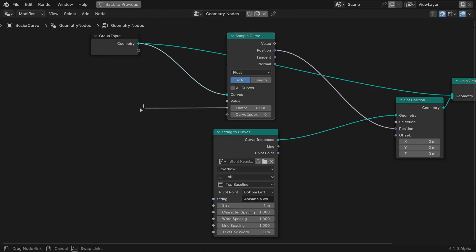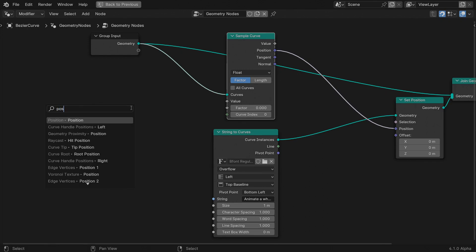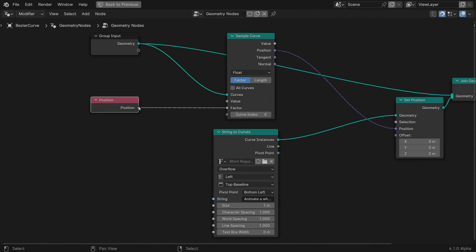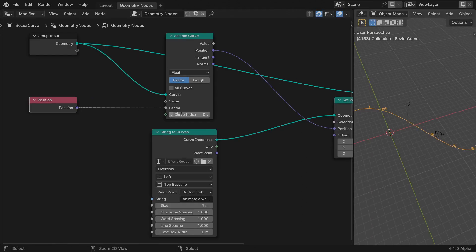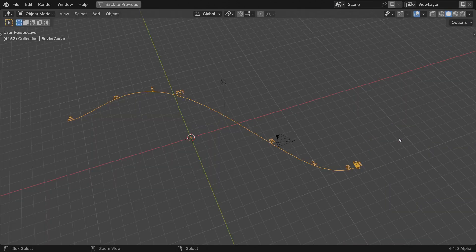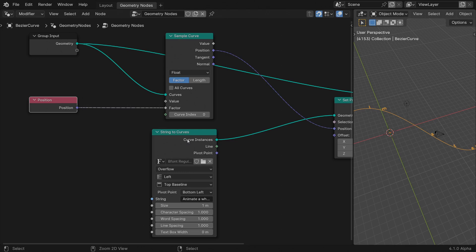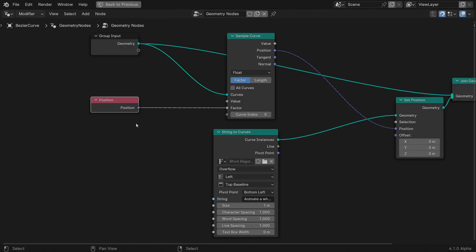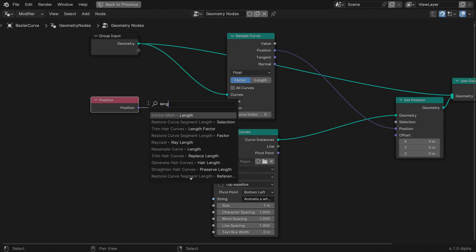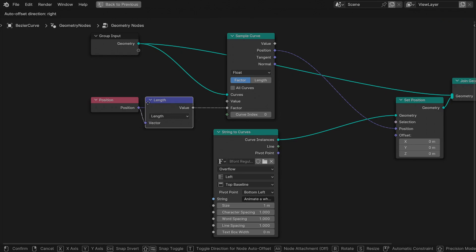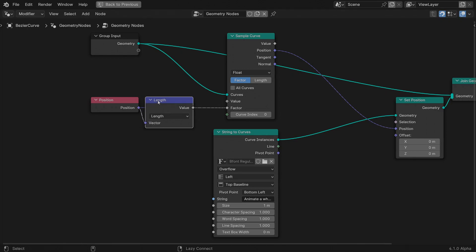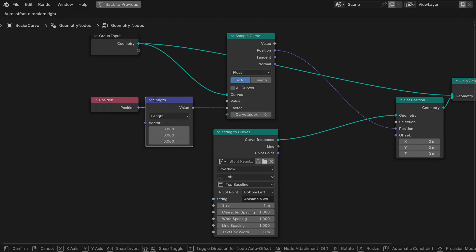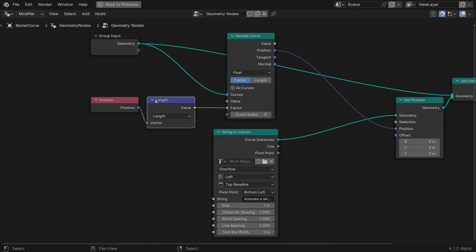We'll use the current position of the character instances to drive the factor input. Connect a position node. What we're interested in is the distance of each character from the center. Insert a vector length node or a distance node.